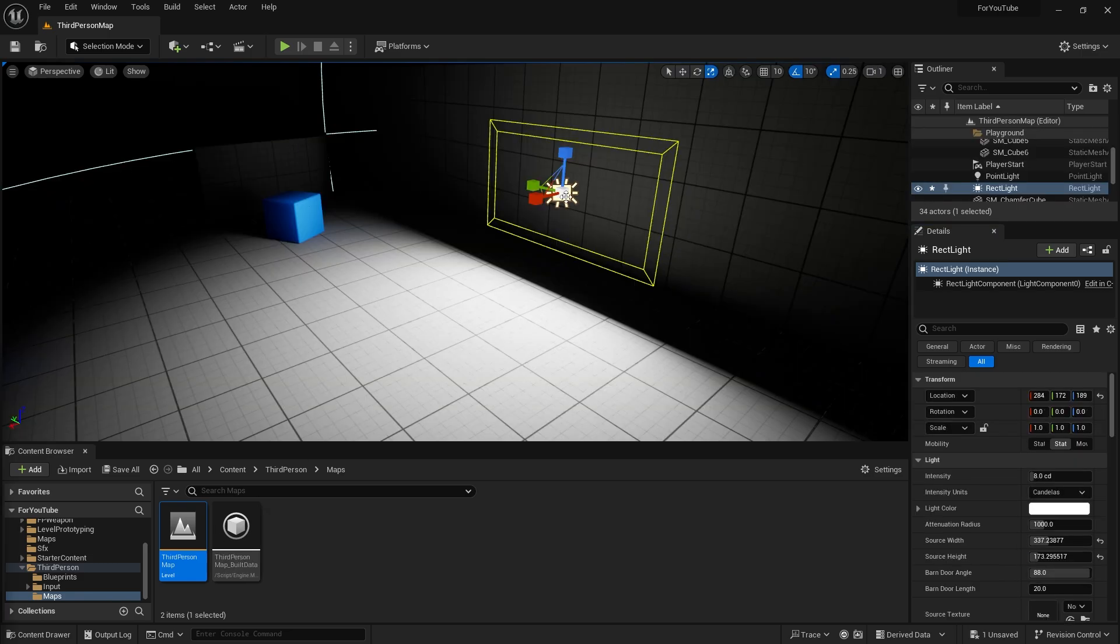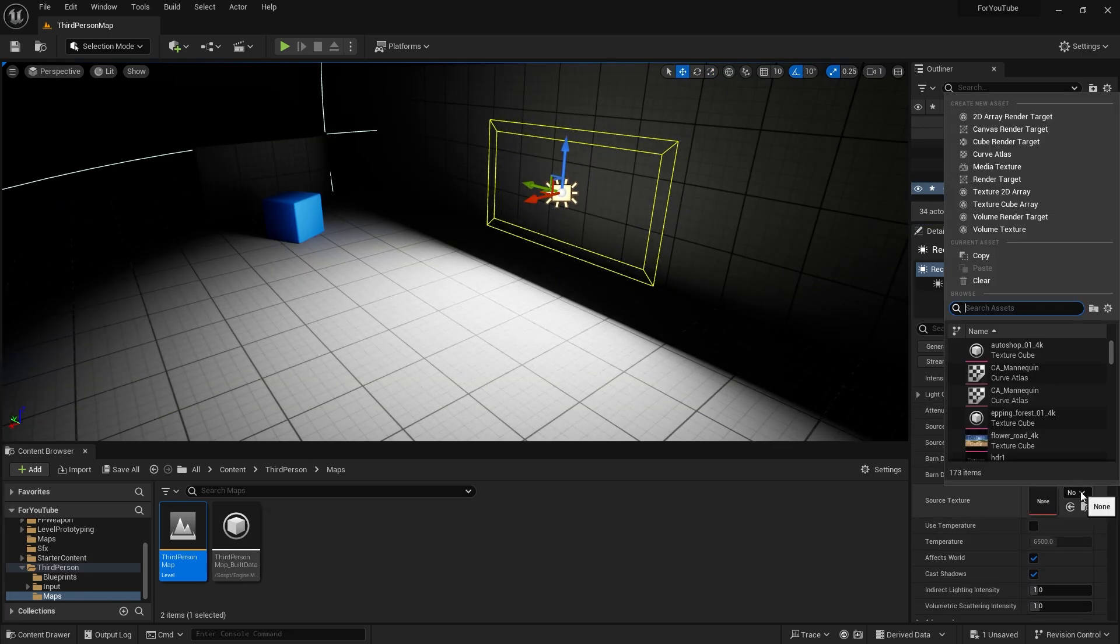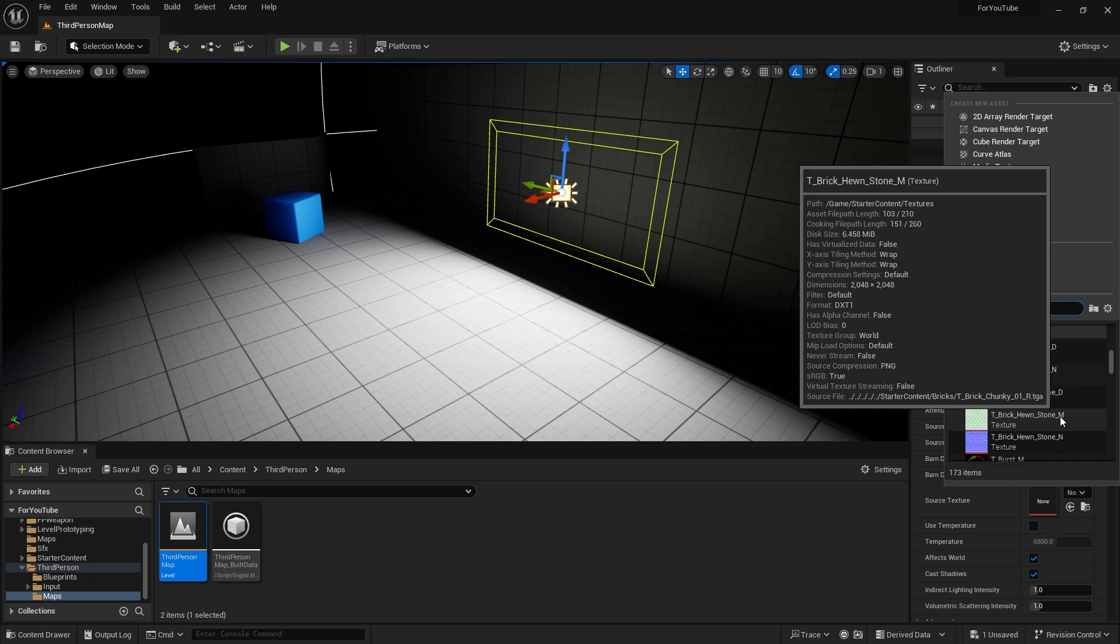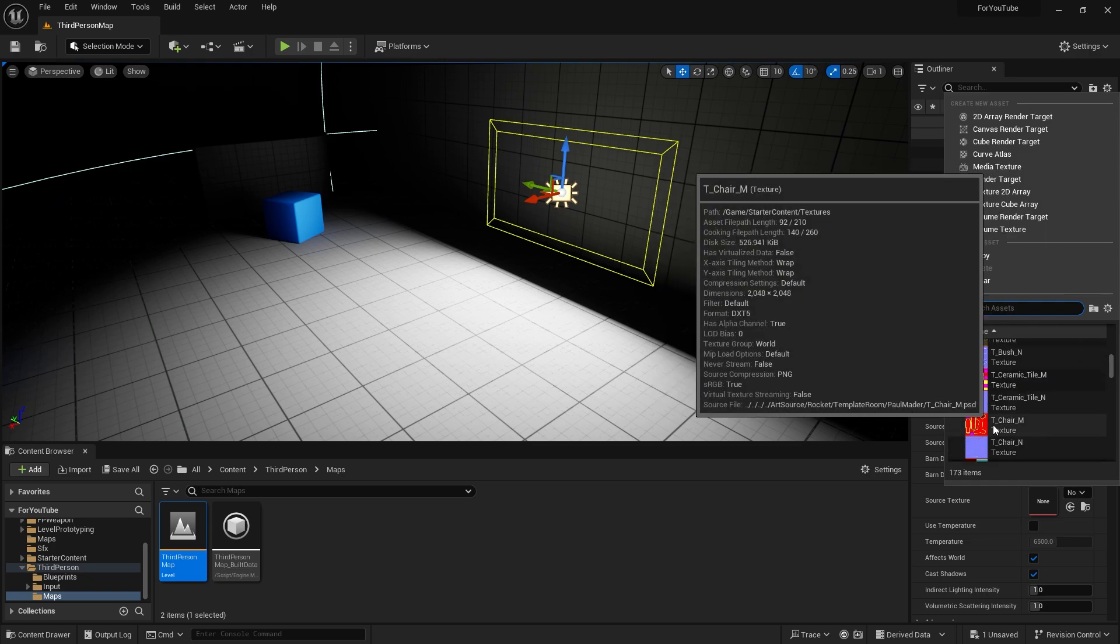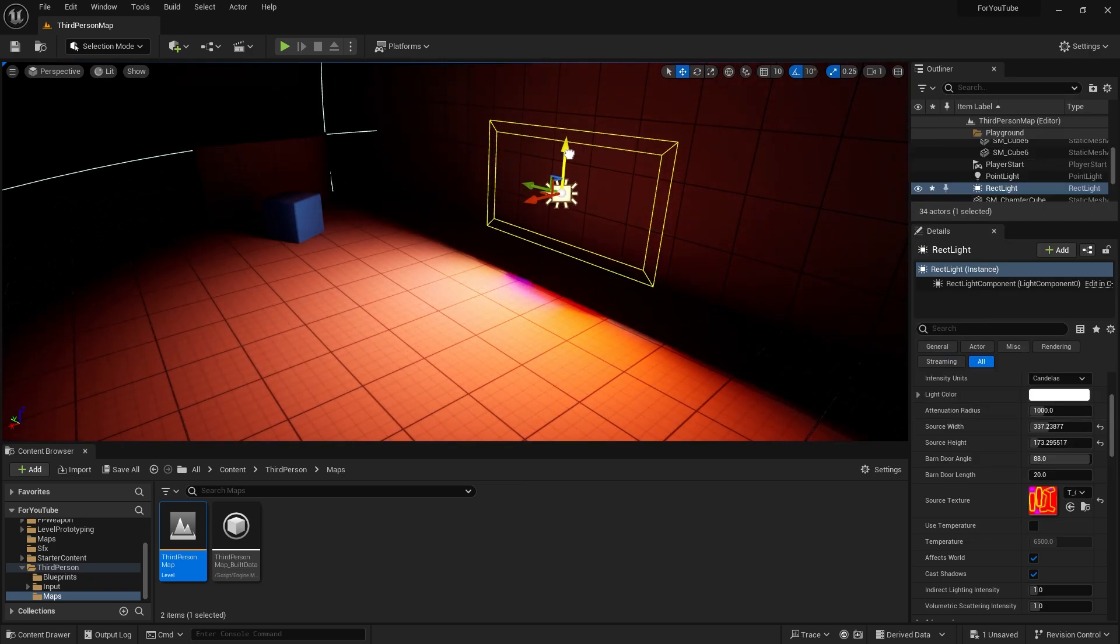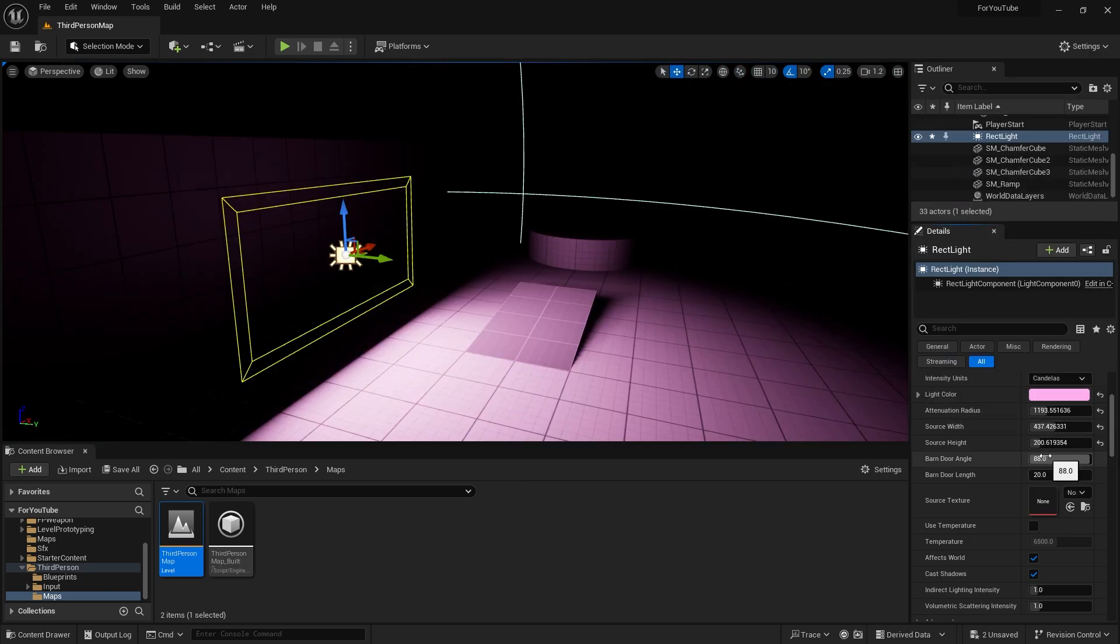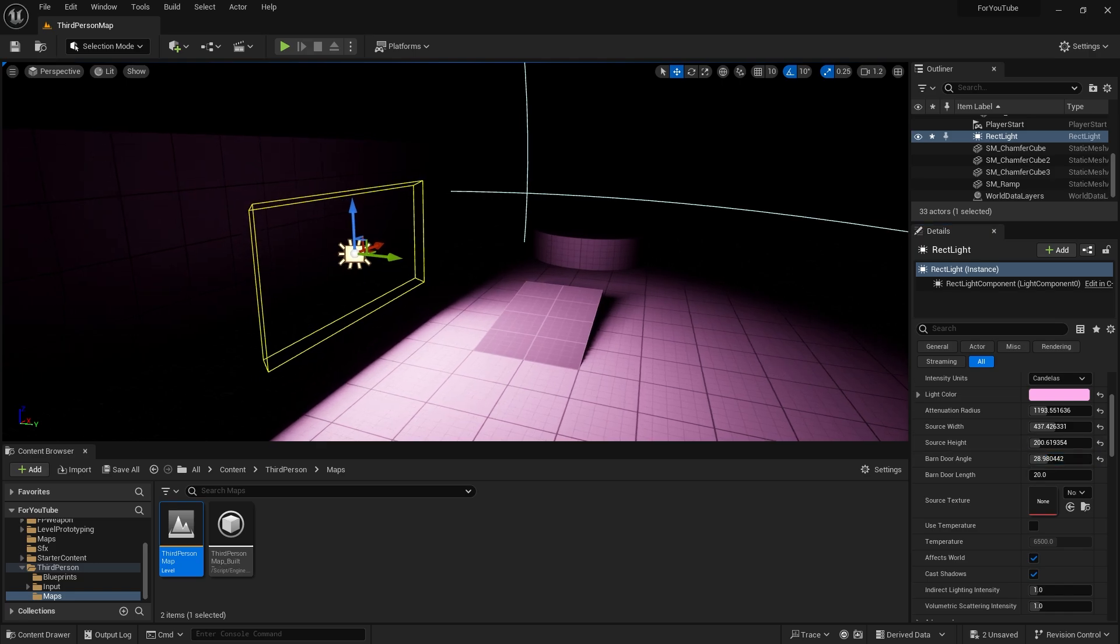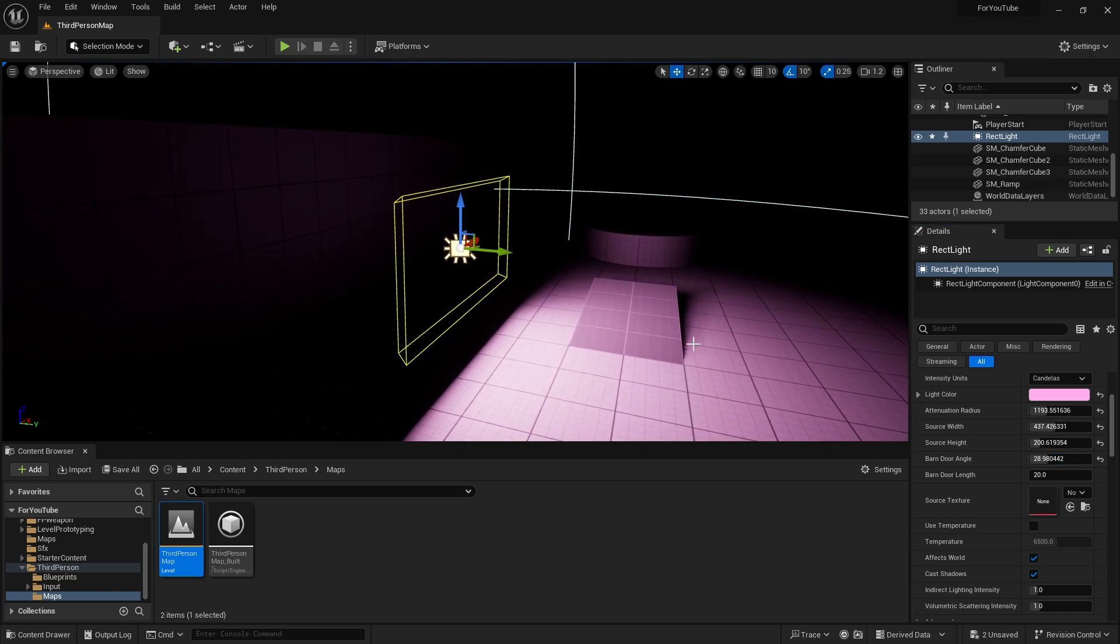The most different feature here is that we can give the light source a texture. With this texture, you can determine the color and texture of the light. This light has barn door angle and barn door length properties. Let me show you how to use it.